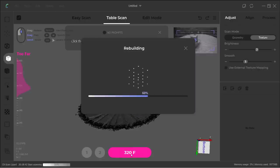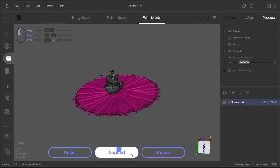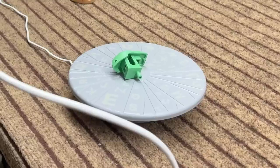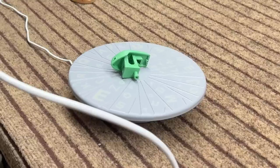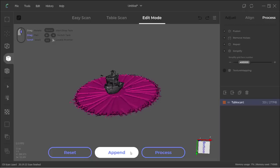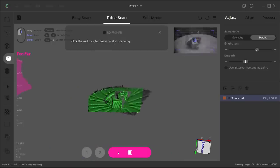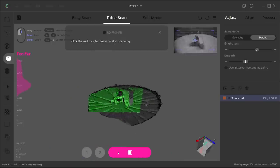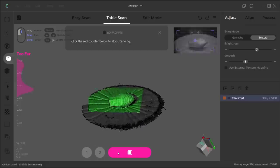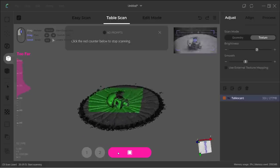We still need to scan the bottom of the Benchy, reposition the object, then select Append and do one more scan from a different angle. It took another minute to capture and process the second scan.